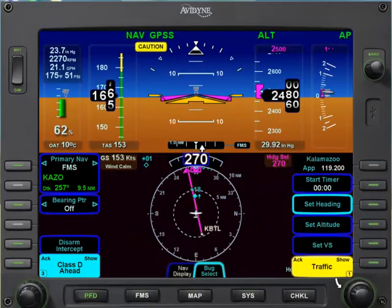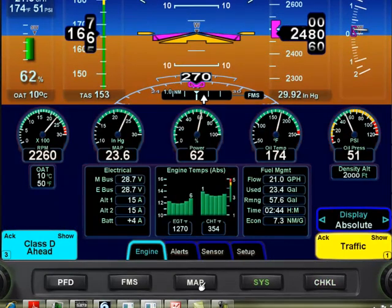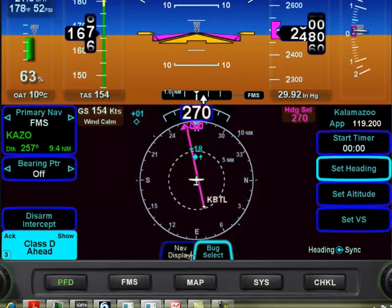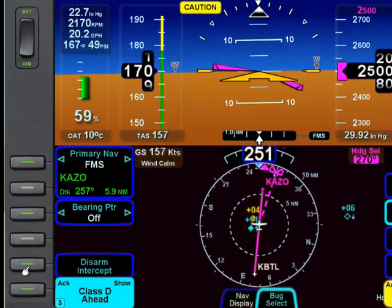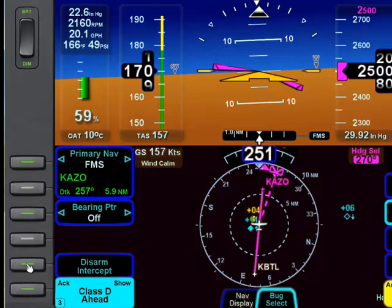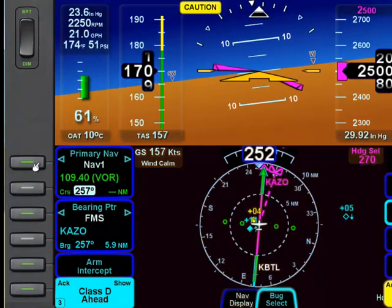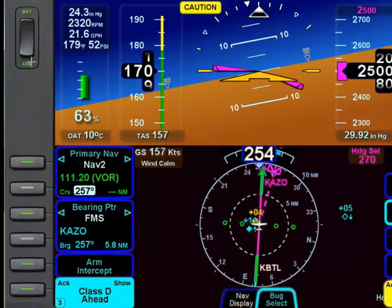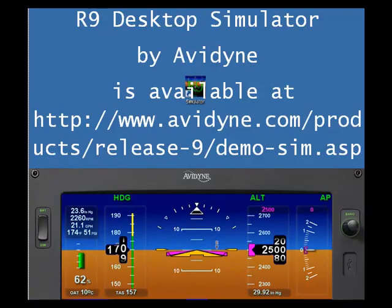The left IFD also has function keys that can bring up the checklist and go through different pages: systems, maps, the FMS, and the PFD. On the PFD, you can tab across to change the page and switch to nav display. The line select keys on the left side deal with navigation — you can disarm the intercept, turn on the bearing pointer, and change between the FMS GPS, NAV1, or NAV2. The bright and dim switch does not work on the simulator, but does work in the actual airplane. The R9 desktop simulator is available from the Avidyne website or at the Western Michigan College of Aviation Computer Lab.